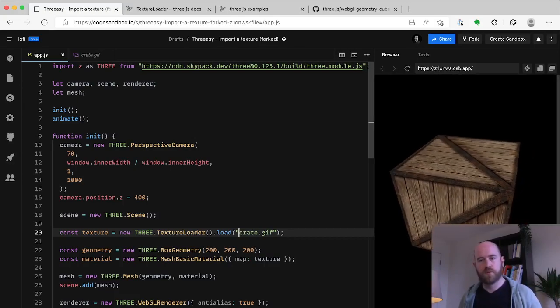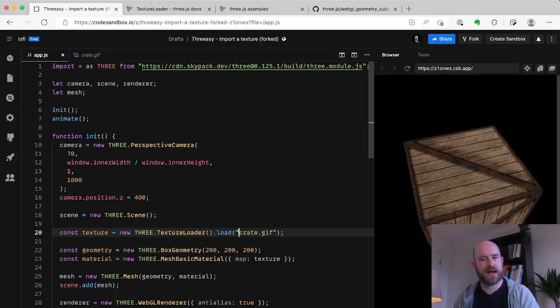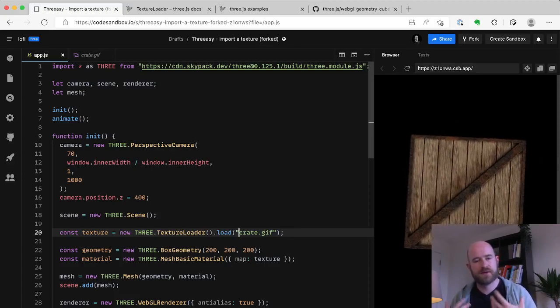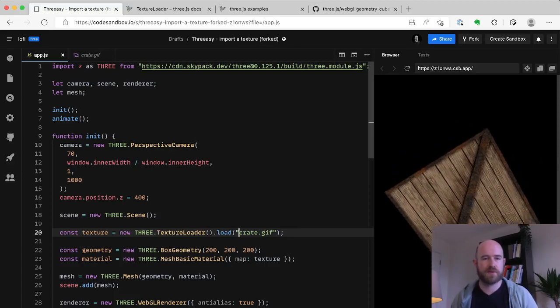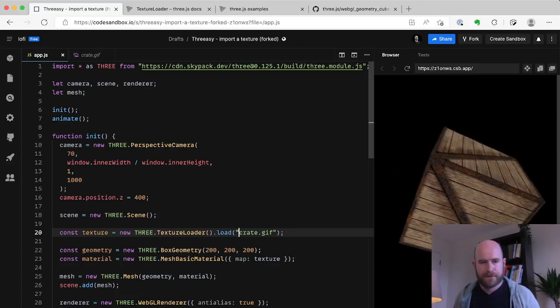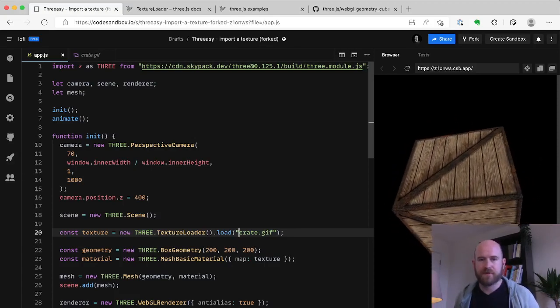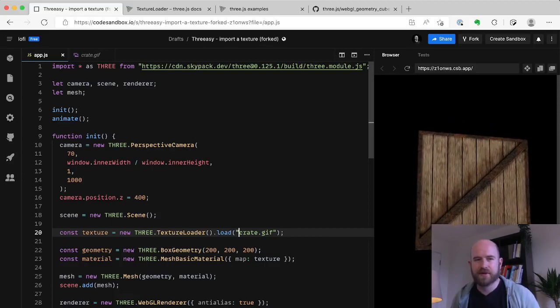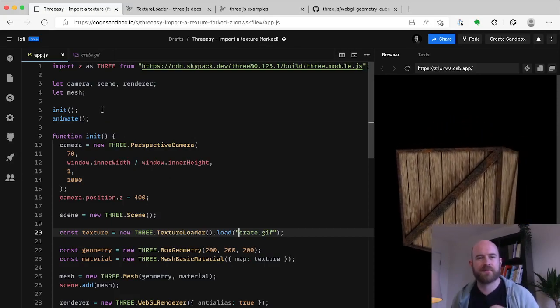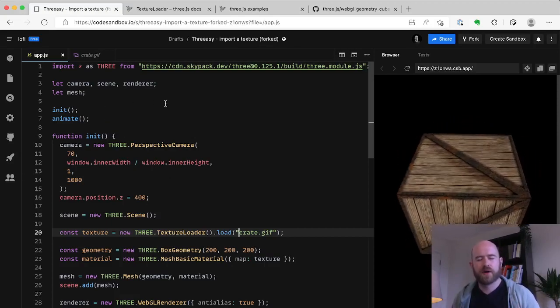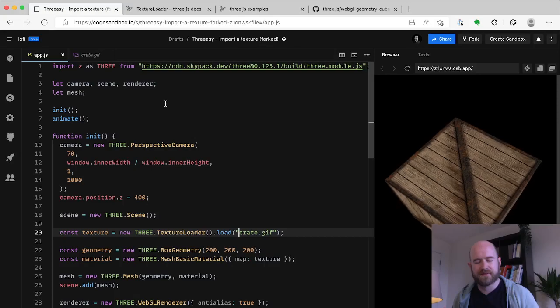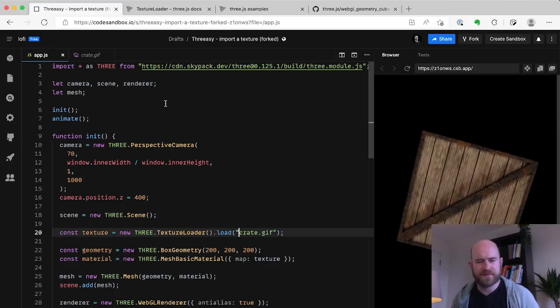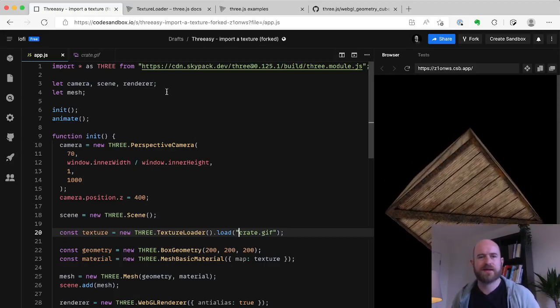Cool. And now we have our texture on a cube. Reasonably straightforward. Look at everything that's had to be done to get there. And imagine you're trying to learn 3.js for the first time, or if you just want to try something out quickly.